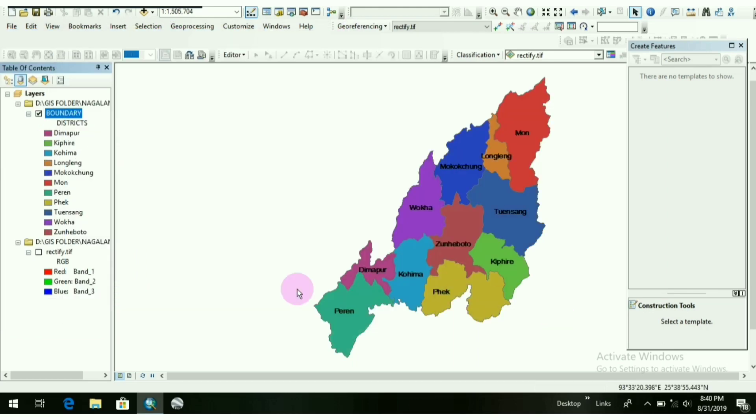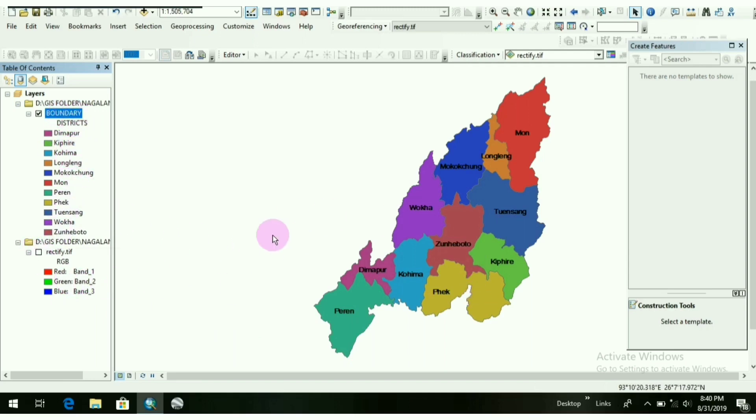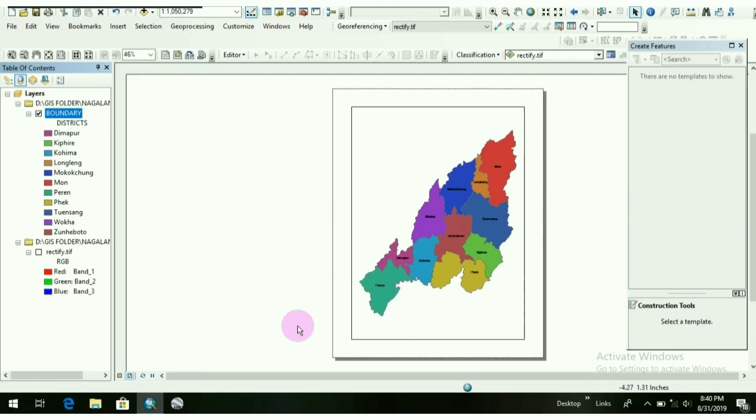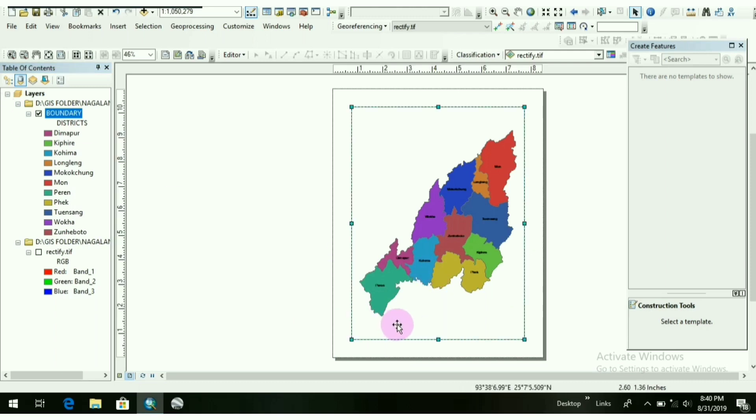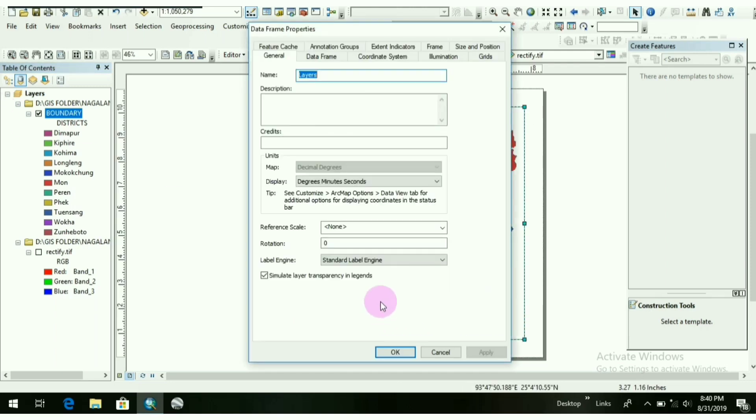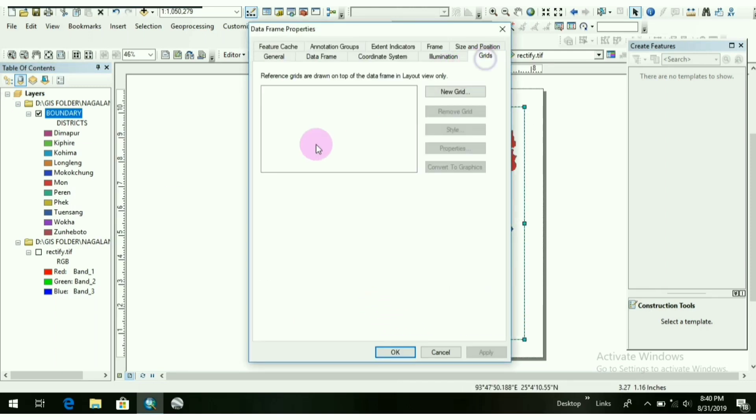If you want to lay out this map, we can lay it out and give the legend here or show the district names in the legend. We can also show it in that way. Let me show you. Click on Layout View. We can give the districts here. See the legend here.